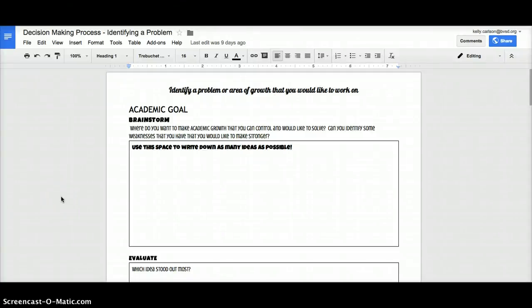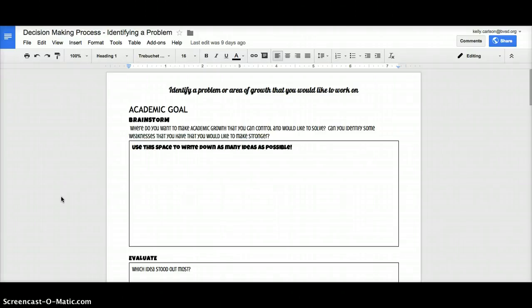I just wanted to make a quick video showing you how to make a copy of a document. Oftentimes in your classes you might get a document that is a Google Doc view only, so you won't be able to type in it.